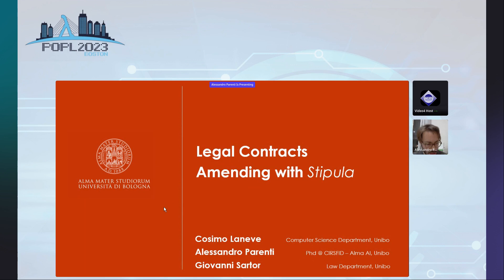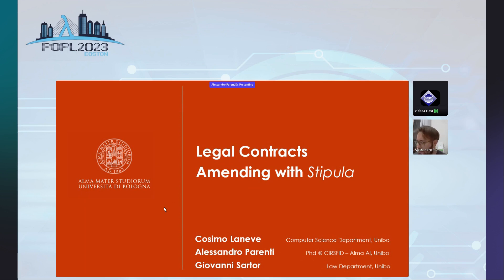Do you see my screen? Yes, we see your screen. Thank you everyone for your time today. We will be starting a session with our first speaker, Alessandro Parenti, who is going to present a follow-up work developed with Google Languages, and now we have the latest news about this part. Thank you Alessandro, the floor is yours.